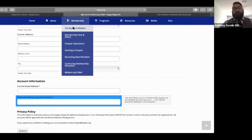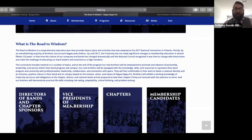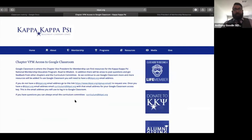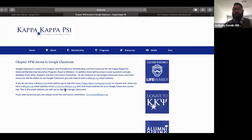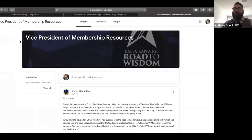On the Road to Wisdom page, go to the VPM tab and access the Google Classroom. This is important: once you have that email, you need to email curriculum@kkpsi.org with your KKPsi.org email address, and that will get you access to the Google Classroom. When you go in, you'll first see a picture of Tammy Ramsey in the left-hand corner — she's on the curriculum committee.